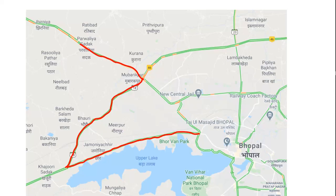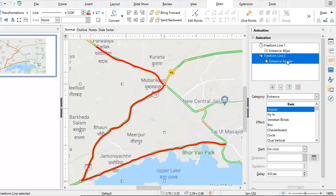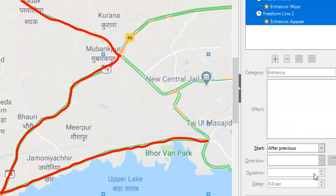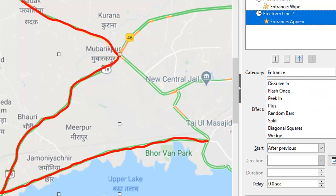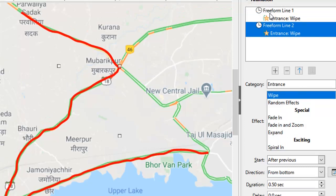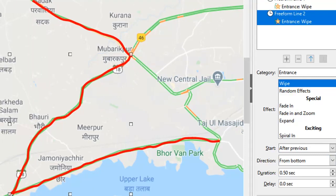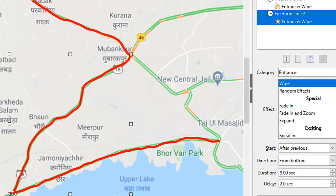Let me come out of this and go back to my animation pane. With my second line animation selected, I will repeat the exact same thing. I'm going to say After Previous, and instead of Entrance Appear, I'm going to choose Wipe for my second line. In this case, it is traveling from the bottom to the top, so the default seems to be perfect. I want to give this again nine seconds duration, and a delay of two seconds as I did for the previous line.